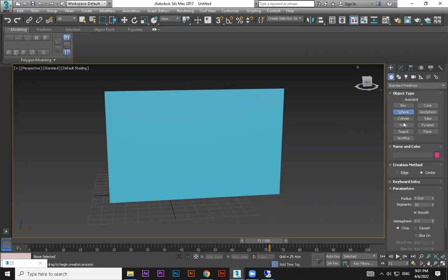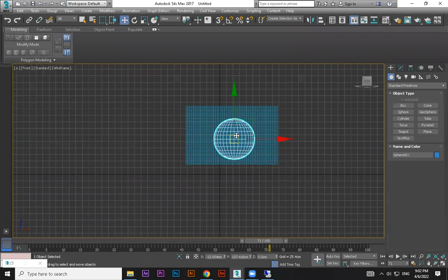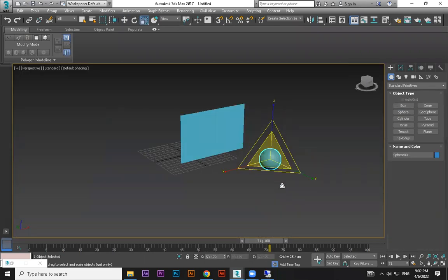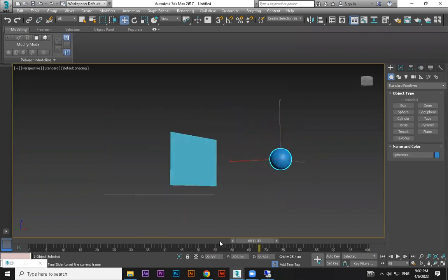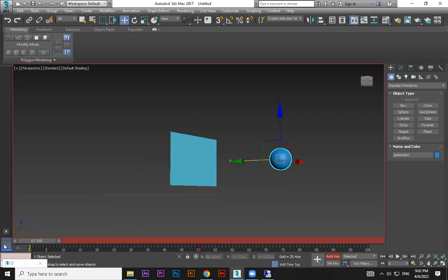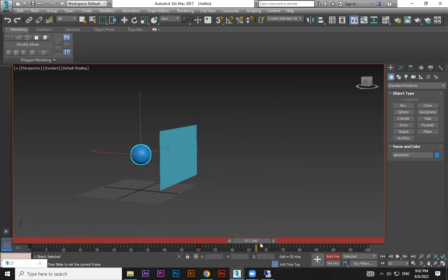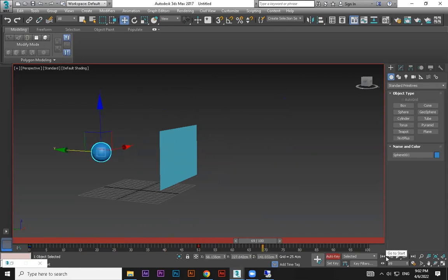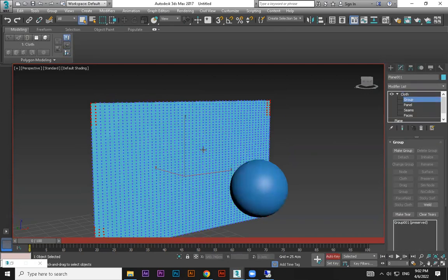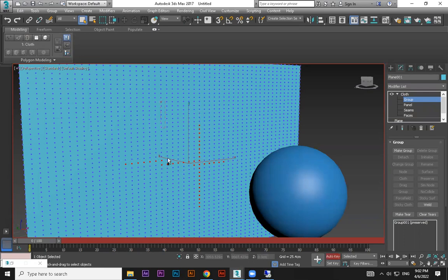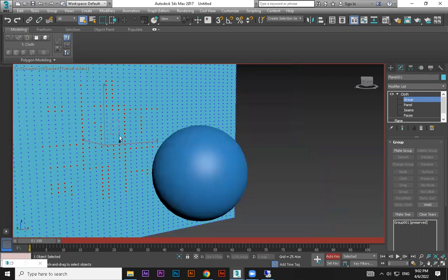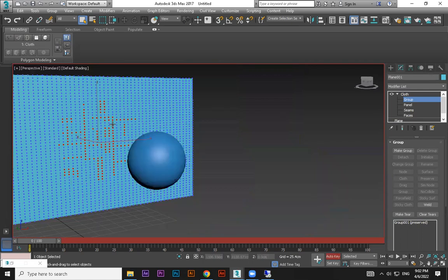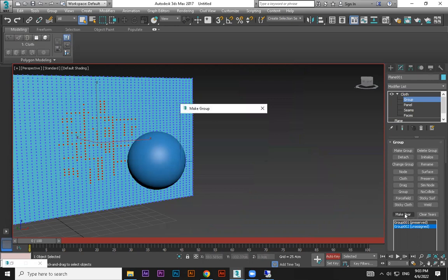And we are animating this. Okay, and wherever it is hitting, almost we know if this is the center area, so randomly here. Okay, okay, then make group and do make tier.